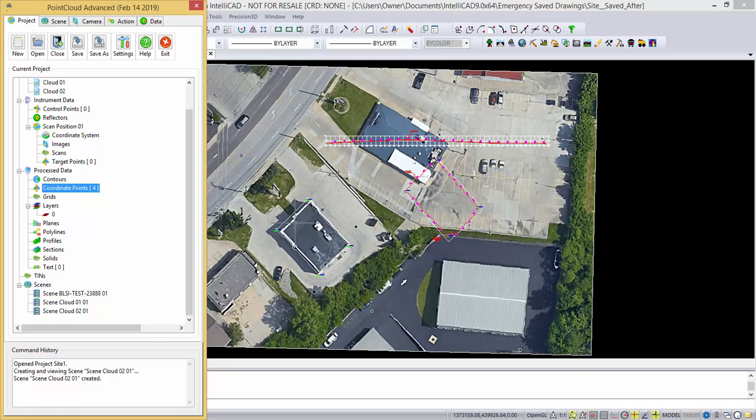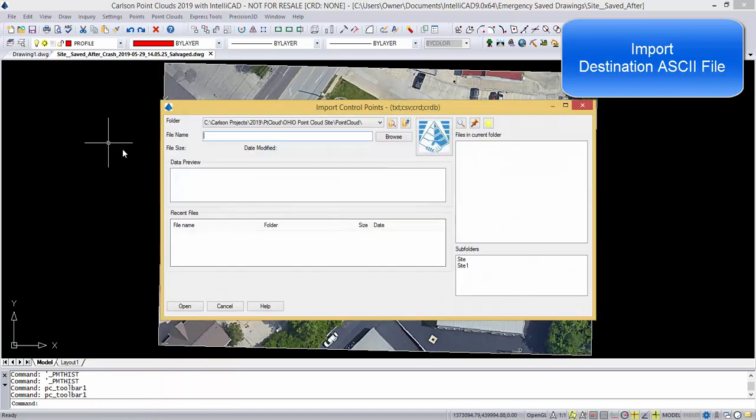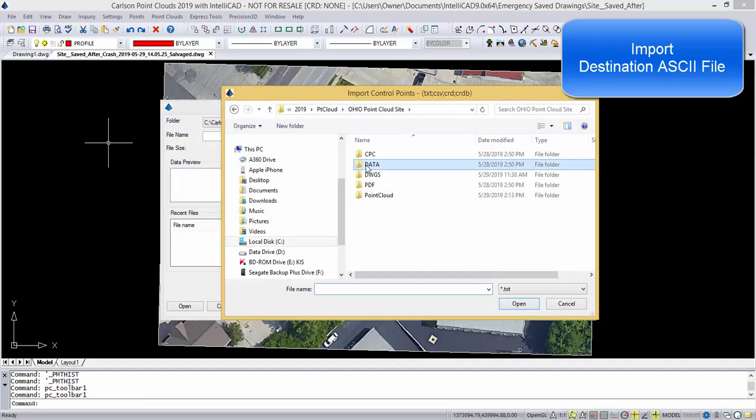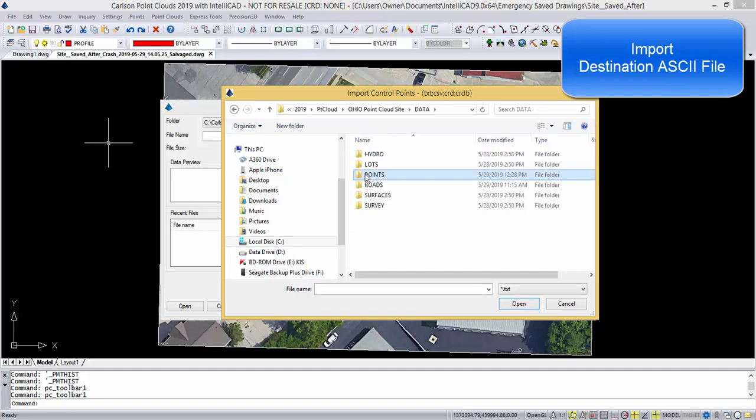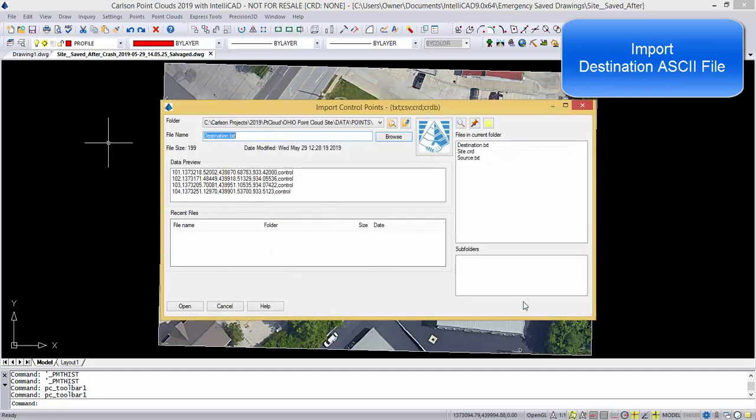So what I want to do is now go to instrument control data and bring in the destination. So I go to import, and we're going to go back to browse, go to data, points, and pick destination, and we'll pick OK.